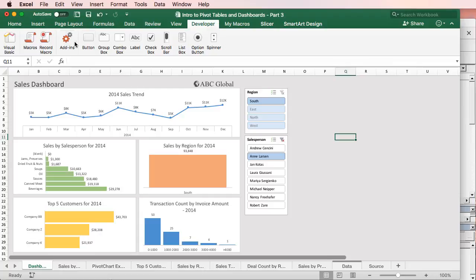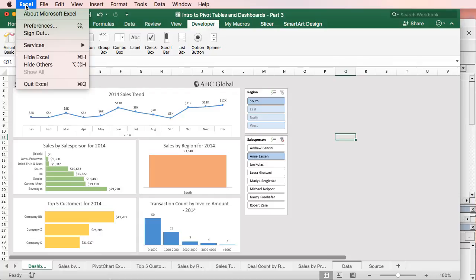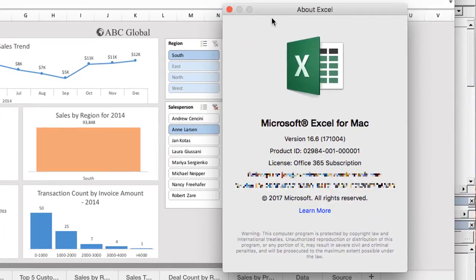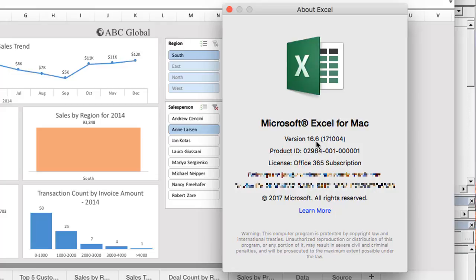And to make sure you have it, you can go to the Excel menu here and choose About Microsoft Excel. And that will bring up this window right here, and you should see version 16.6 or later. So you'll see that there, 16.6 or later will let you know that you have this new edition that includes both pivot charts and that update to the VB Editor.